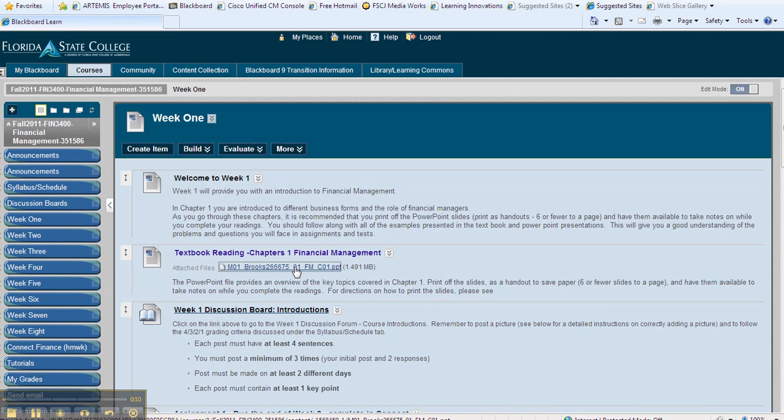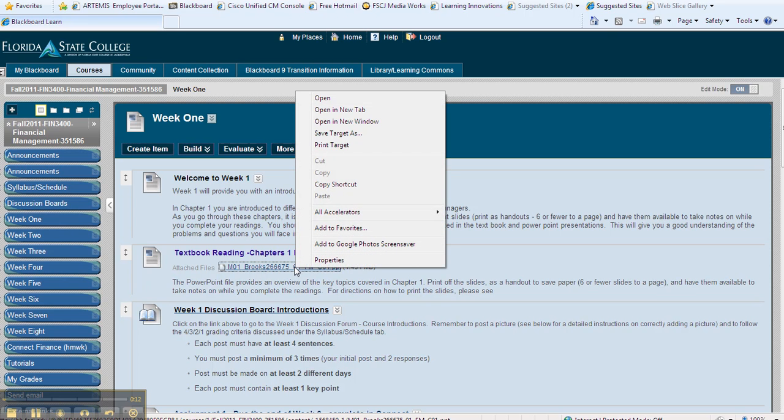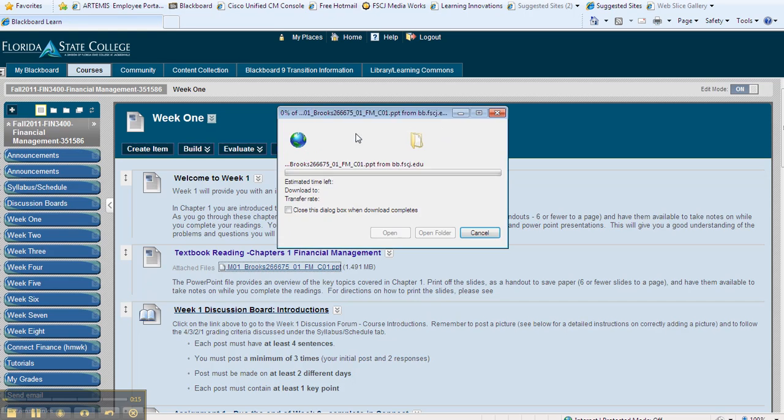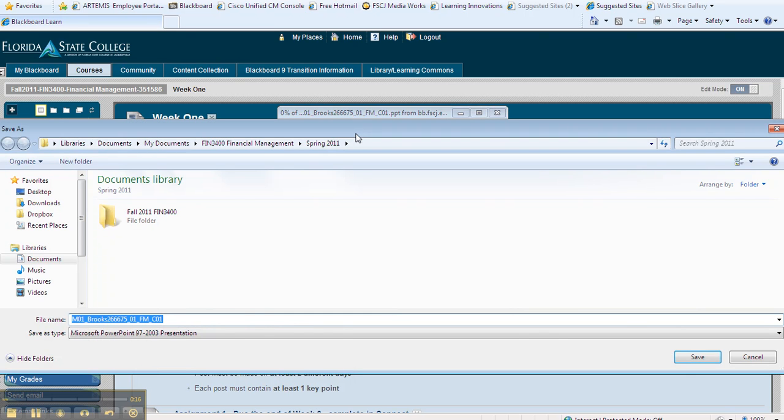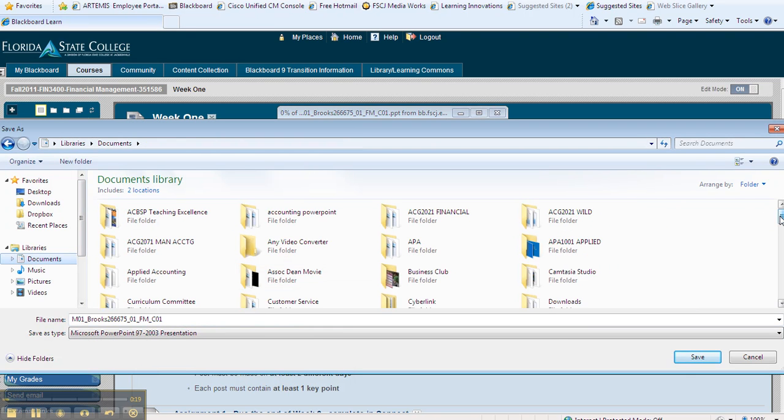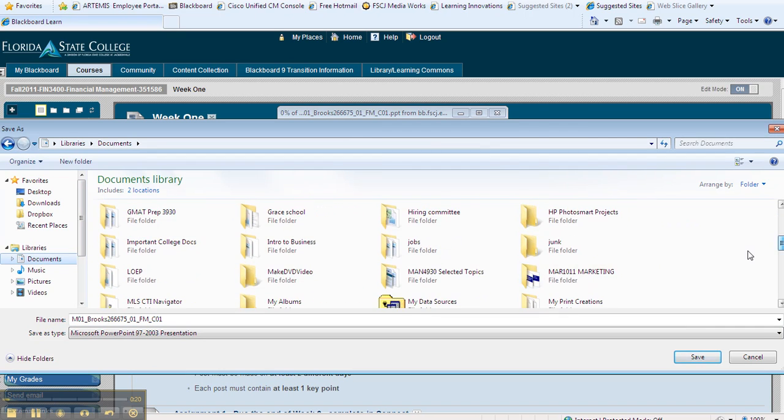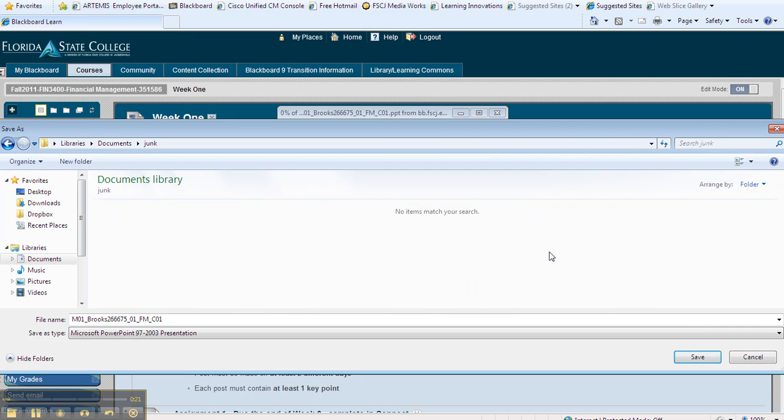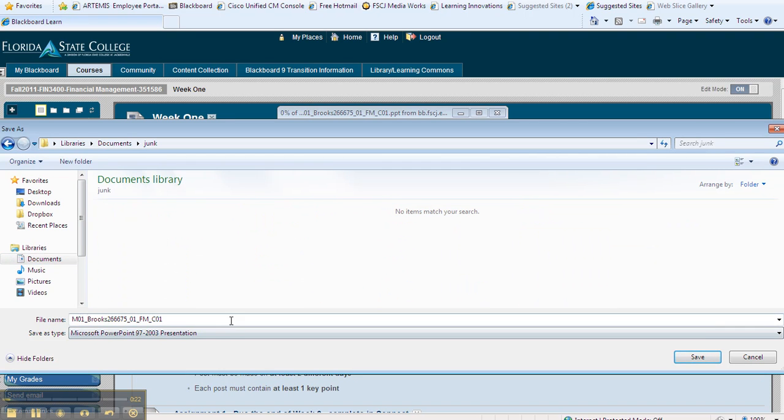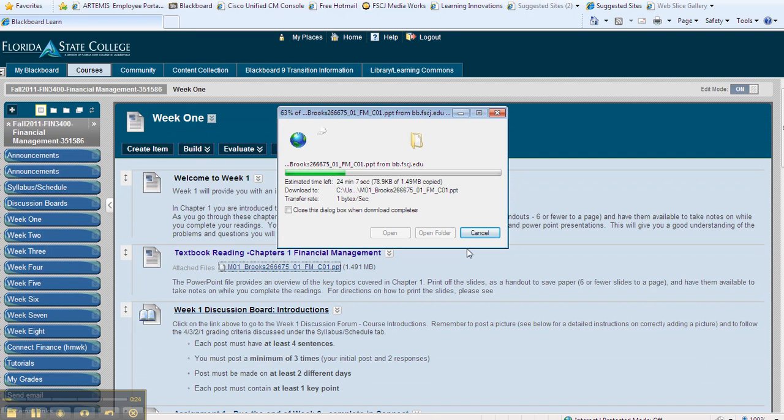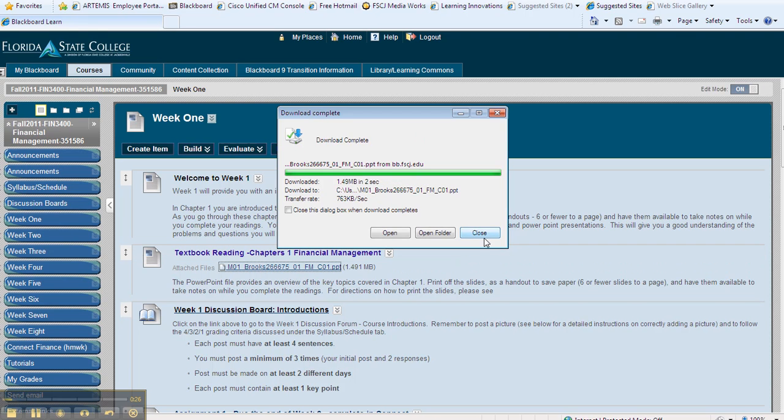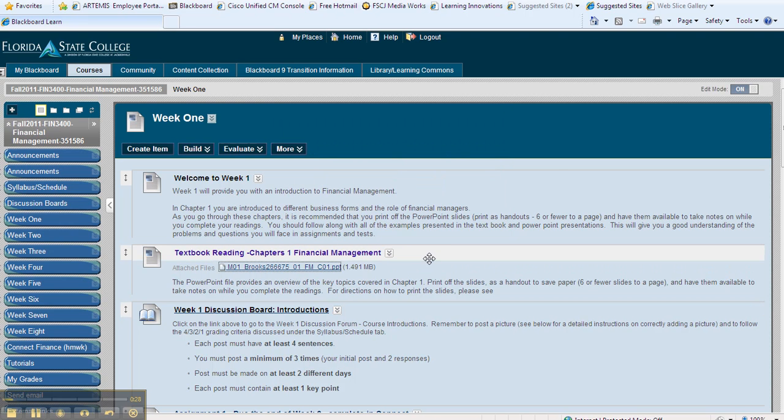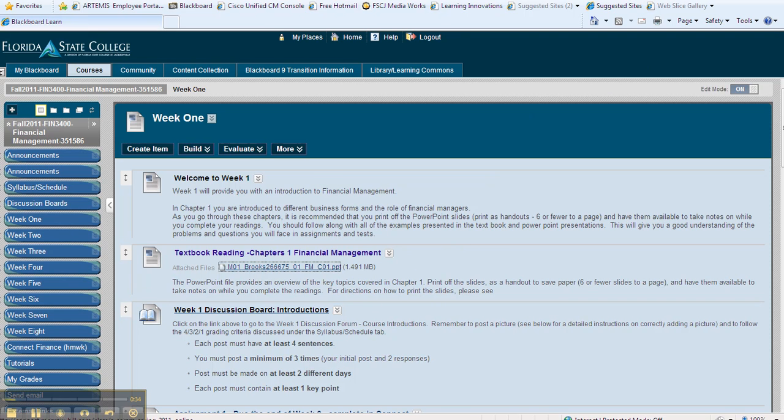If you're using Internet Explorer, the easiest way is to right-click, come up to save target as, and find a location on your computer hard drive that's easily accessible. I have a file here called junk. Go ahead and save it to that particular file. Then you want to go back in, open that folder into PowerPoint, and I'll show you what you do from there.